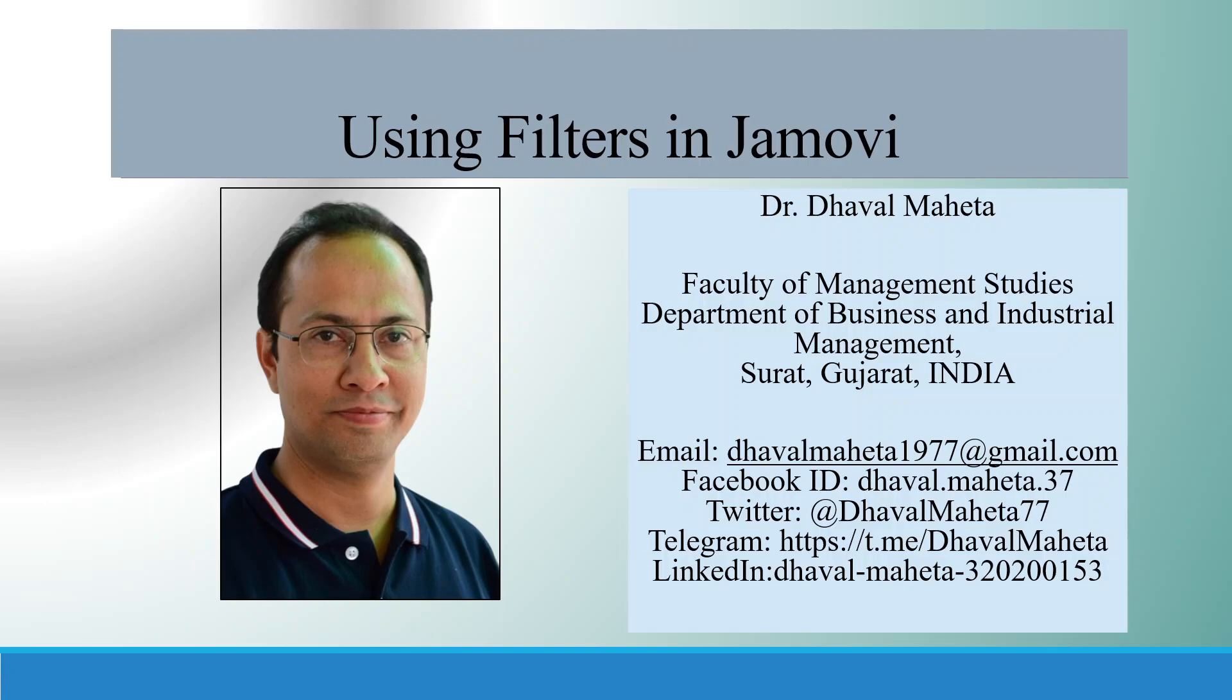Hello to all of you, this is Dr. Dawal Mehta and today we are going to discuss how to use filters in Jamovi.